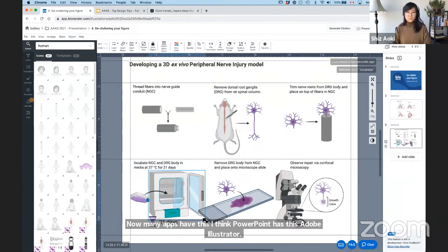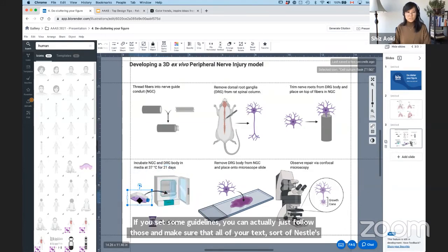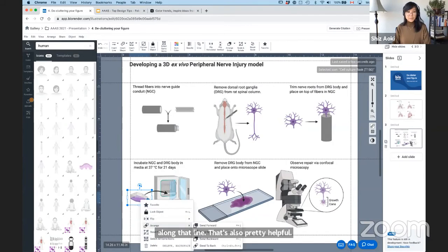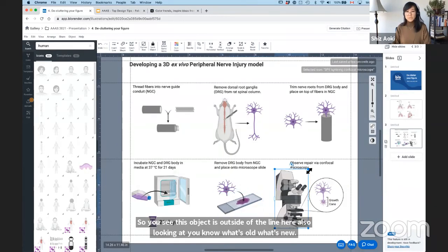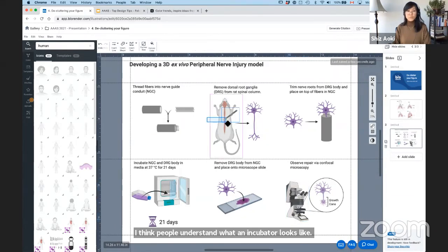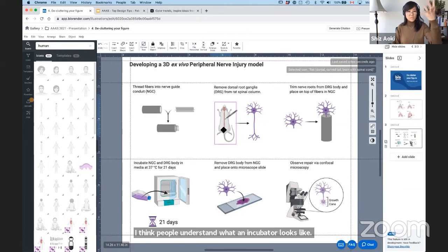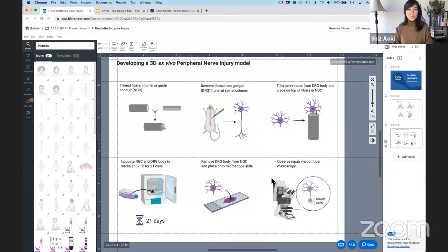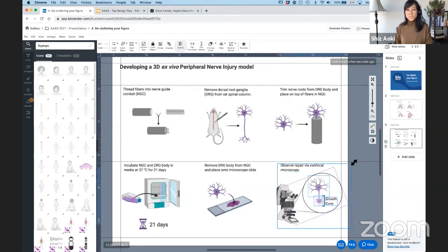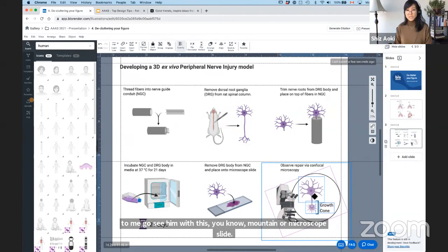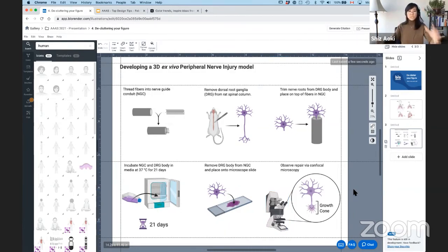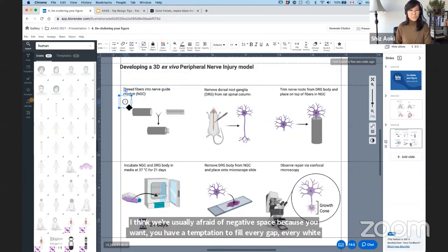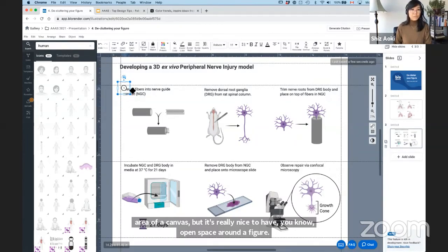Also looking at what's old versus new — I think people understand what an incubator looks like, so I'd send it to the back, same with the microscope slide and microscope. We're usually afraid of negative space because we have a temptation to fill every gap and every white area of a canvas, but it's really nice to have open space around a figure. Now I think the growth cone is the most important part of this figure — I'm going to exaggerate that shape so that part really stands out. And then last but not least, we've talked about this many times: numbering your figure. Make sure you have a consistent numbering system throughout.